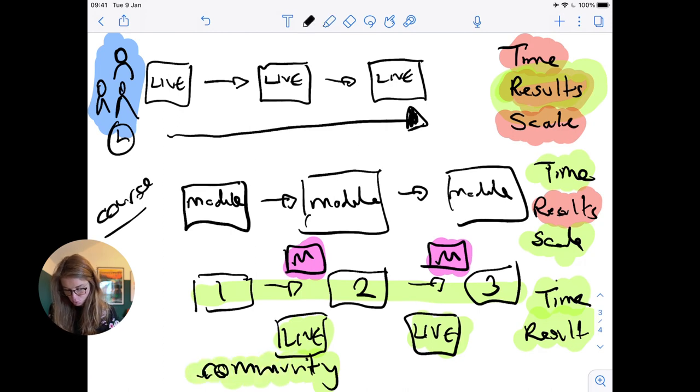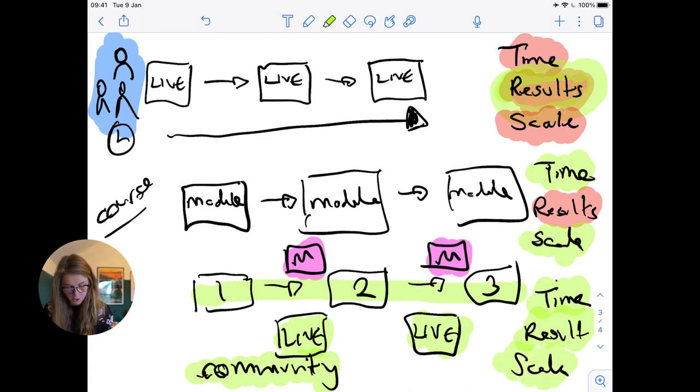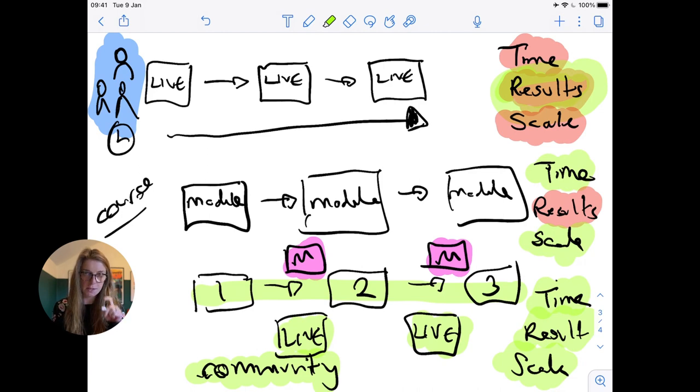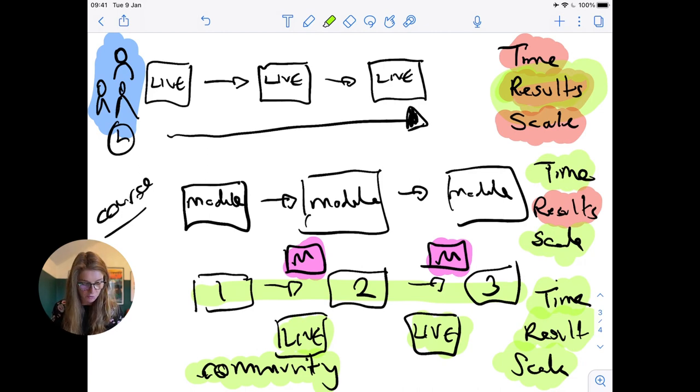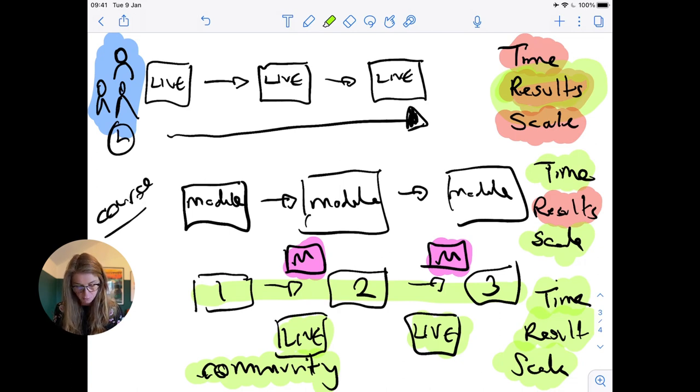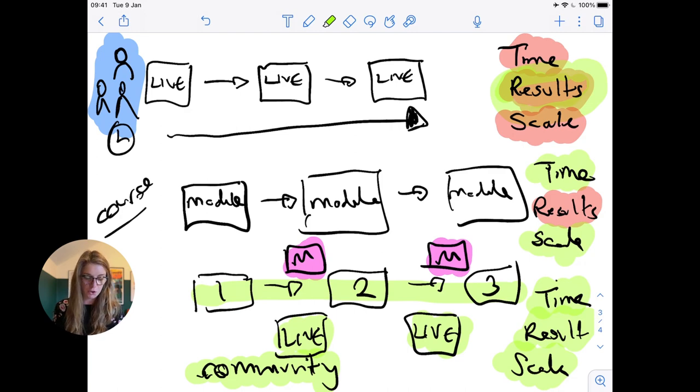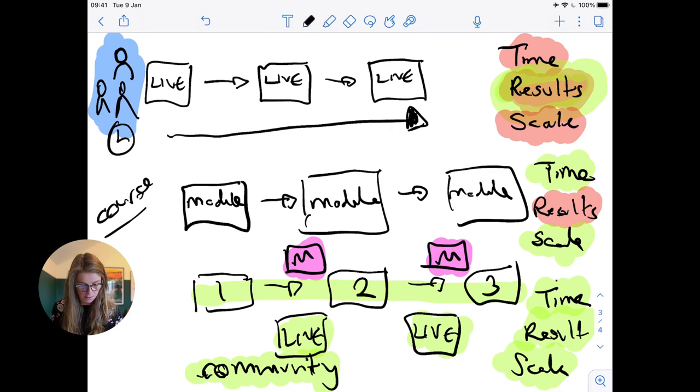And then finally this is totally scalable. No longer do I have to run this cohort program where I have a group of people start. I can have people join every single month and move through my content pathway, join our live calls, and join our community. And this is what we call evergreen.